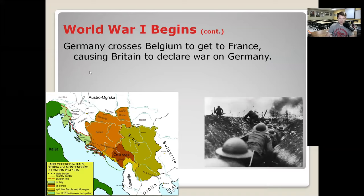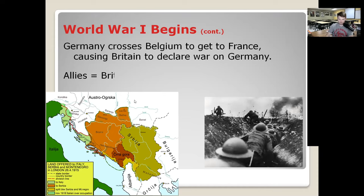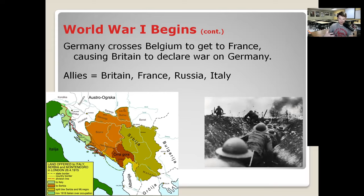What brings Britain into the war is when Germany crosses Belgium to get to France and invade in the early days of the war. The Allies during the war are the Triple Entente plus Italy, because Italy changes sides — promised that light green section of the Austrian Empire they believed was their heritage. That gets Italy to abandon Austria and fight alongside the Allies. Then in 1917, the US joins the war as well.